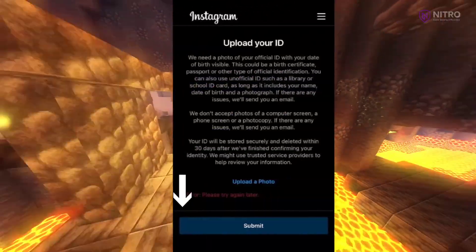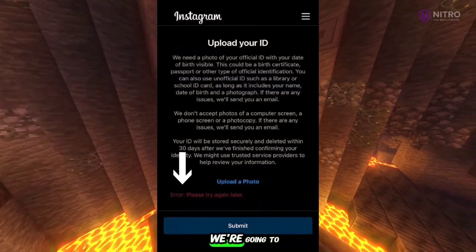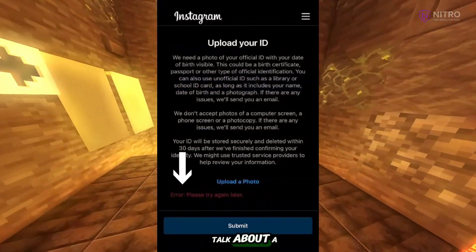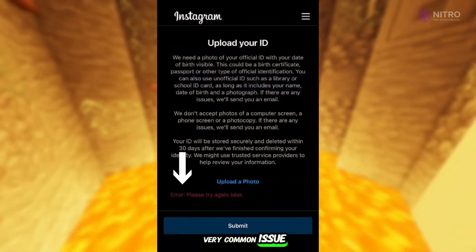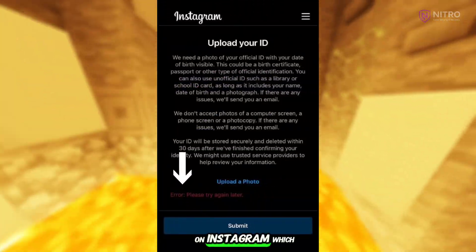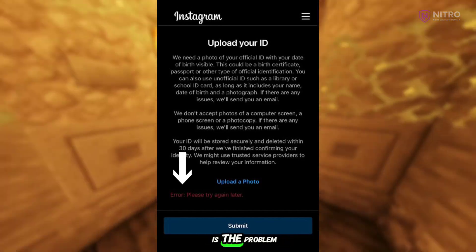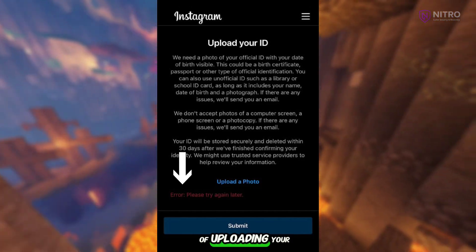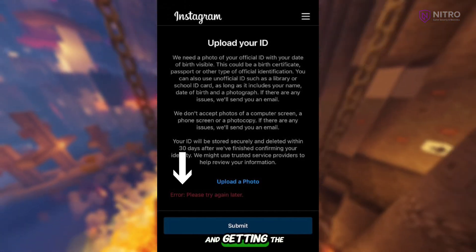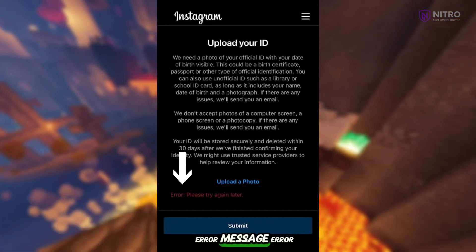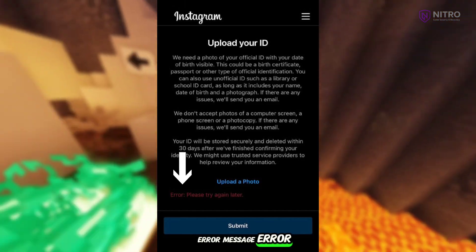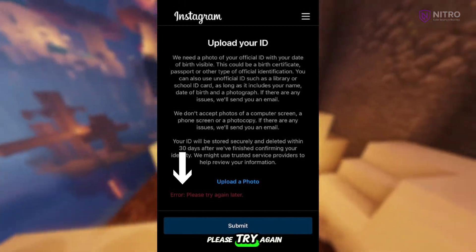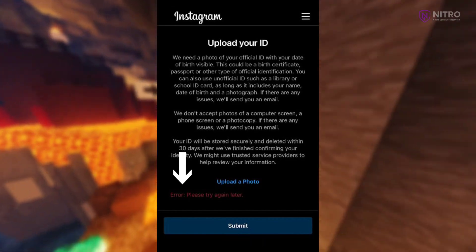Hello everyone. In this video we're going to talk about a very common issue on Instagram, which is the problem of uploading your ID and getting the error message: 'Error, please try again later.'